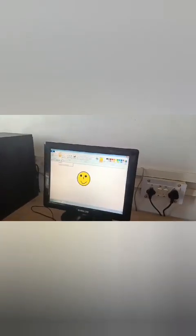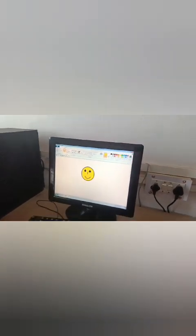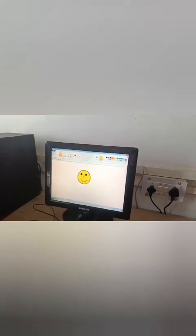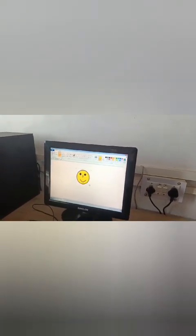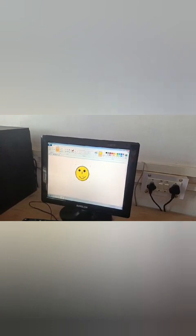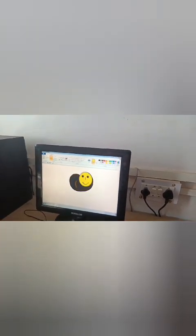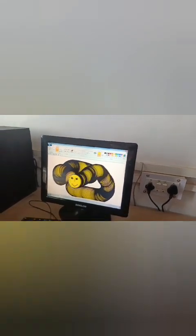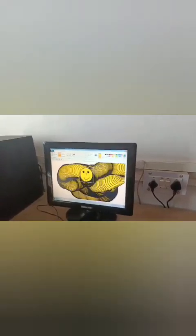Now click on our box again and select it completely from here to here. Now press and hold the Shift key on the keyboard and keep rotating it. It will become a snake. Thank you. Have a nice day.